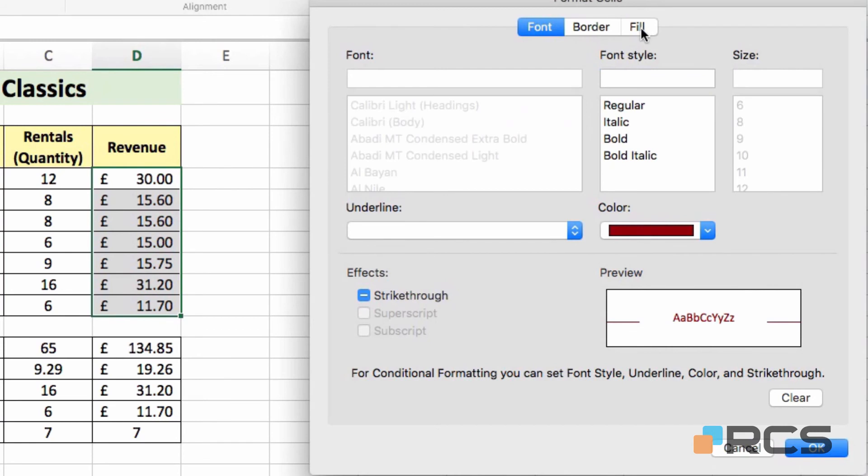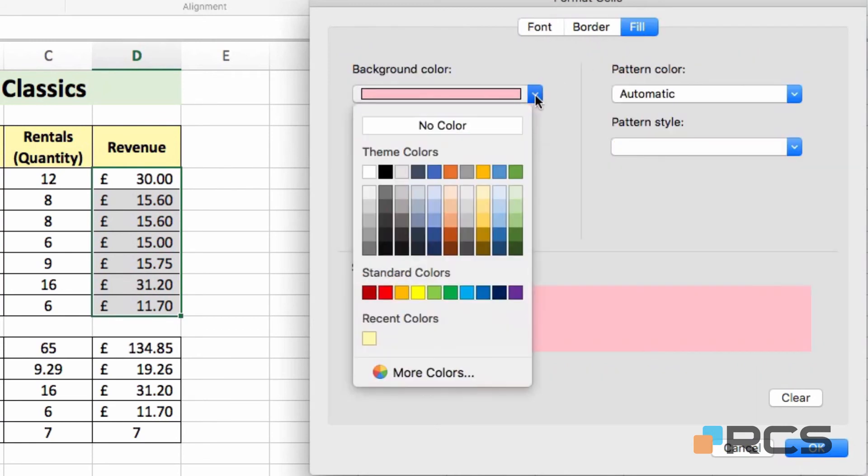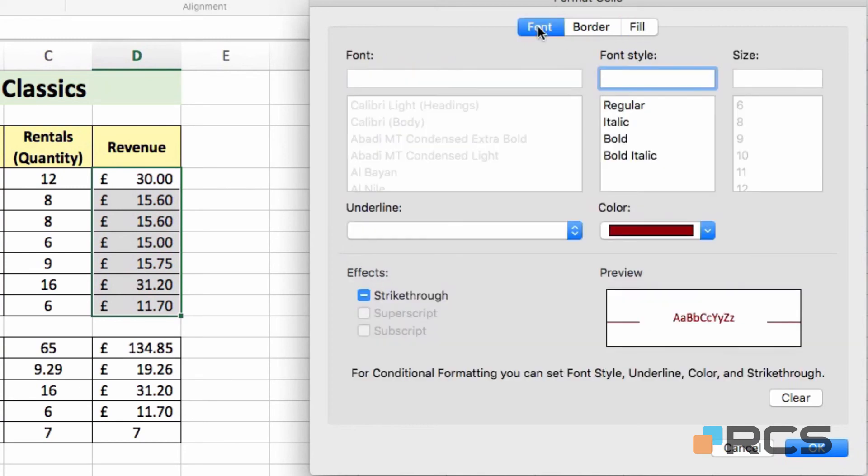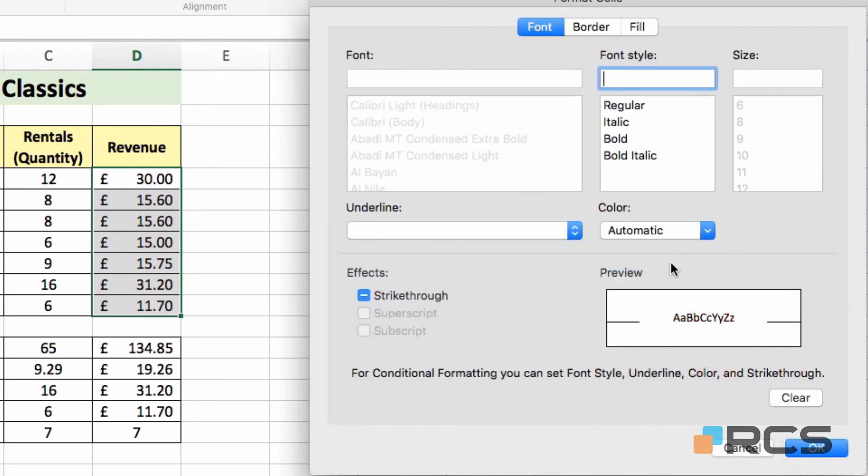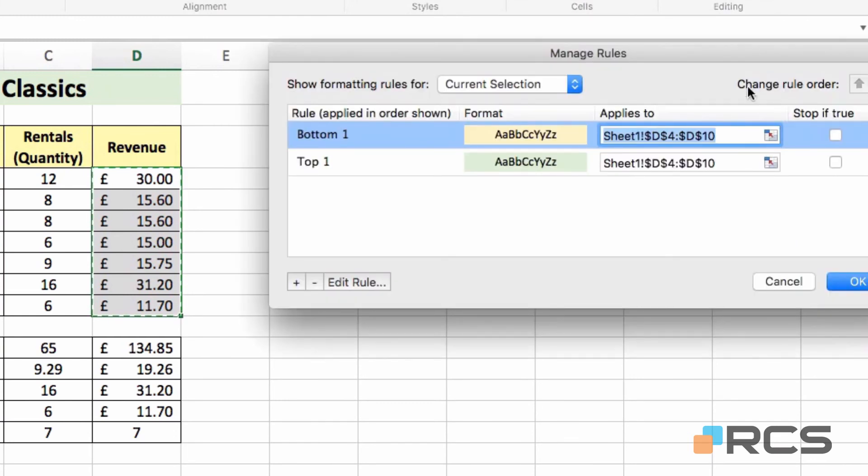So here, the fill colour, I will set to a light yellow or a light orange. And again, check the font colour, and just make sure the font colour is automatic. Clearly, for your examples, you can choose whatever colours you like, whichever ones you think are most effective. I'll click OK to confirm the formatting. OK again to confirm the new rule.